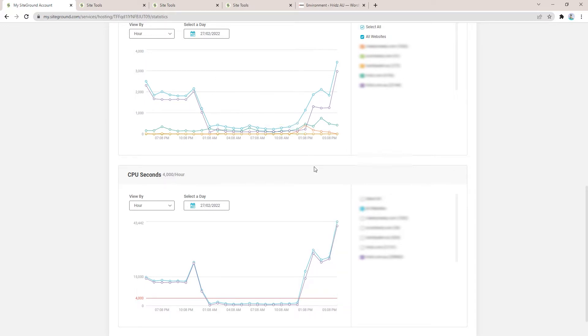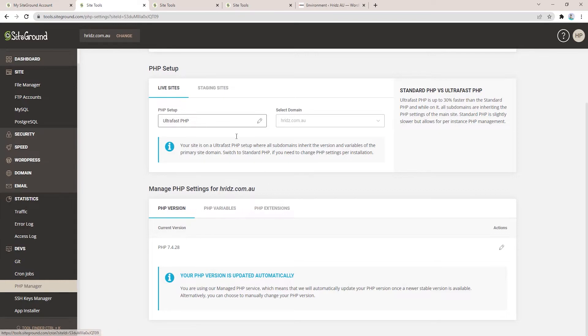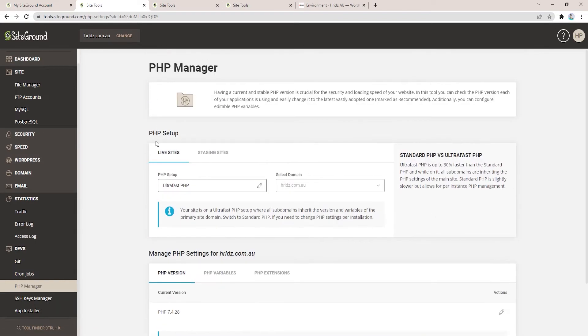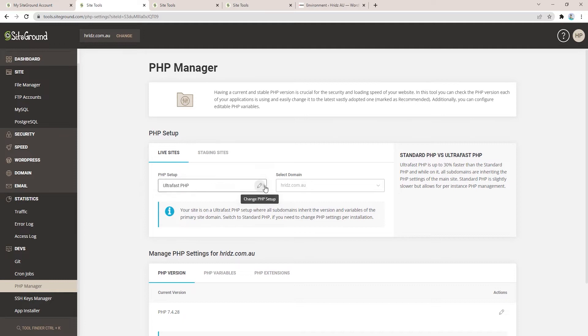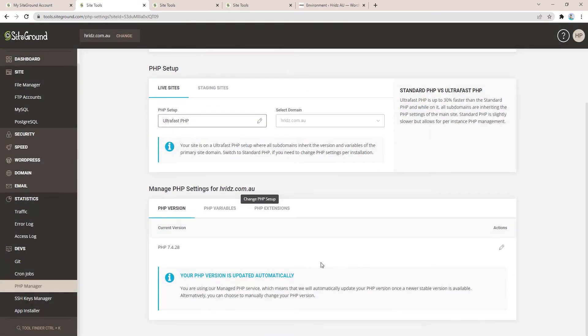Now let's see how we can fix the issue. First step: go to SiteGround settings, under Development go to PHP Manager. Under the PHP Manager PHP setup, you will see the option called Ultra Fast PHP. If it shows Standard PHP, then click onto that and make sure you change it to Ultra Fast PHP and confirm.